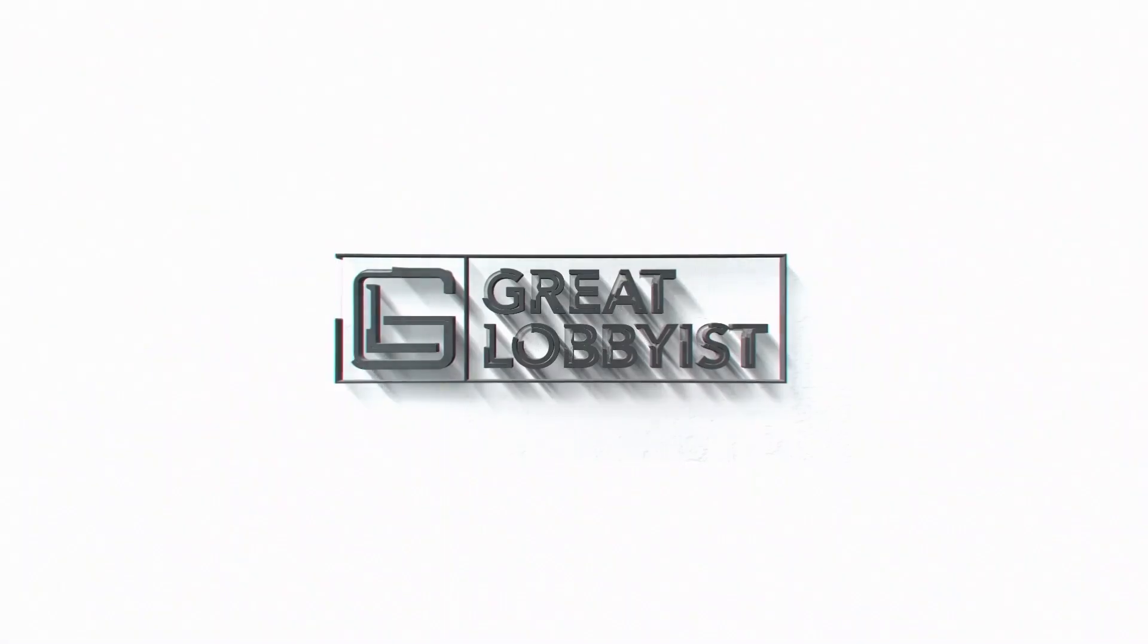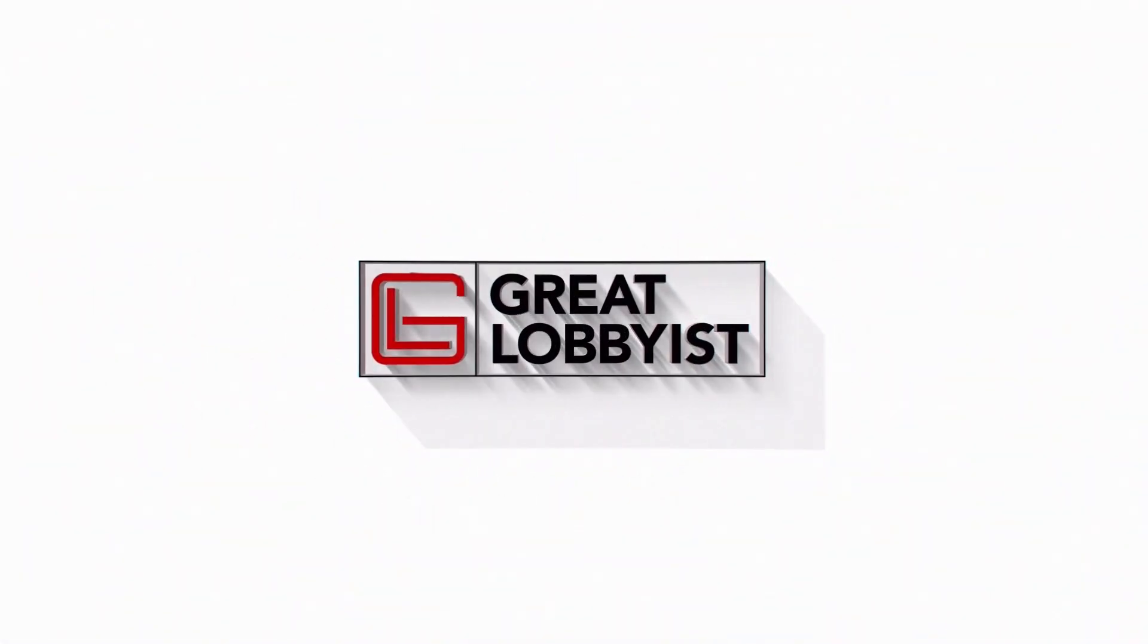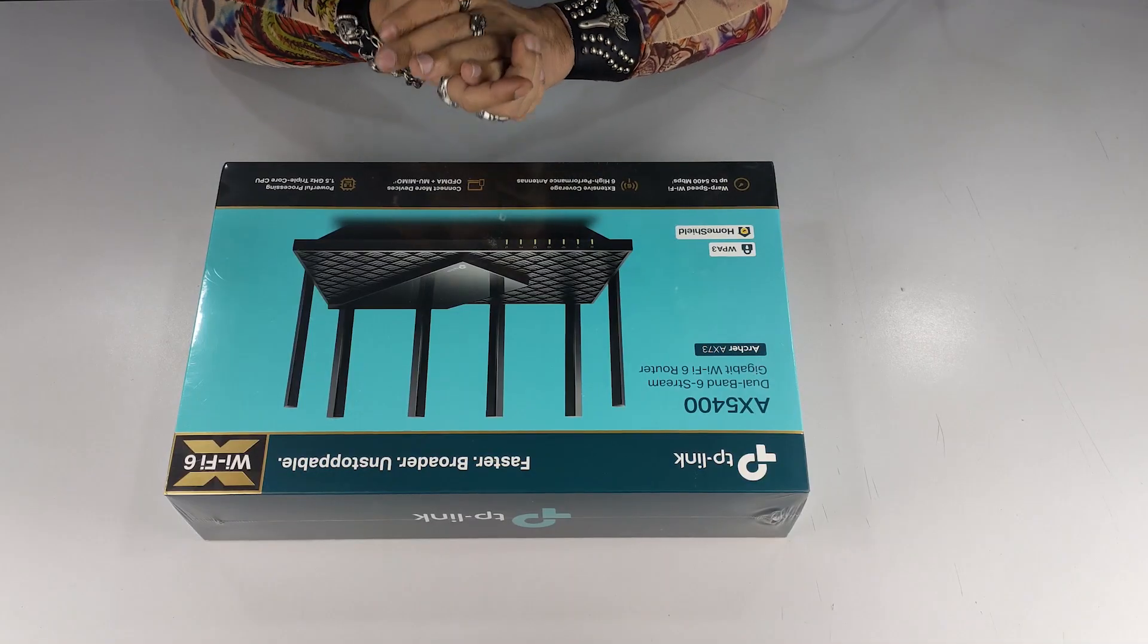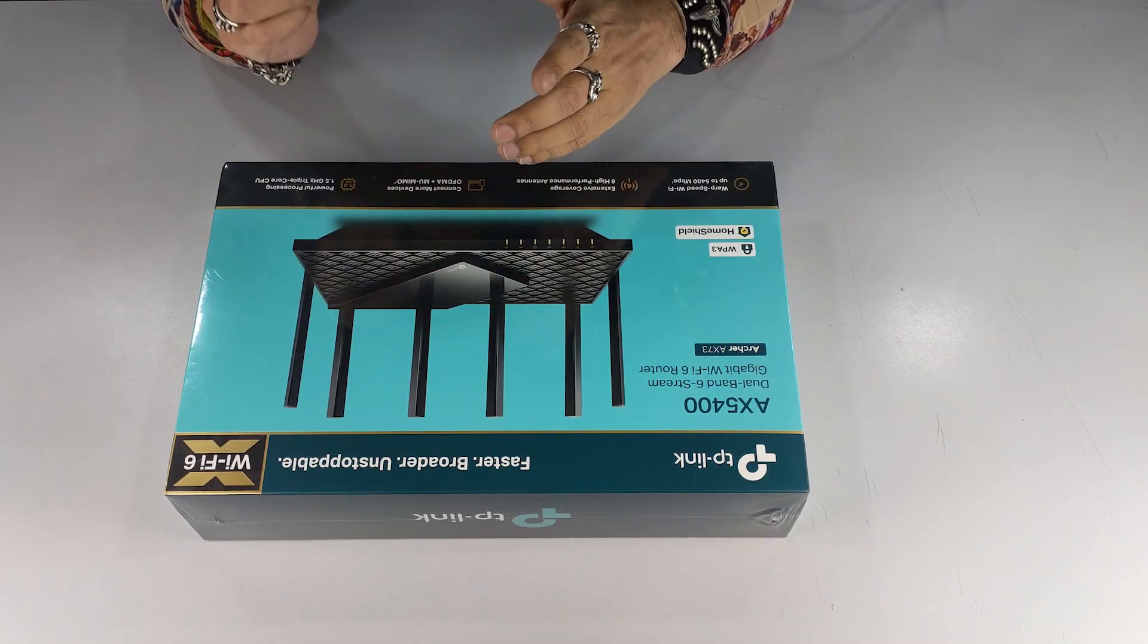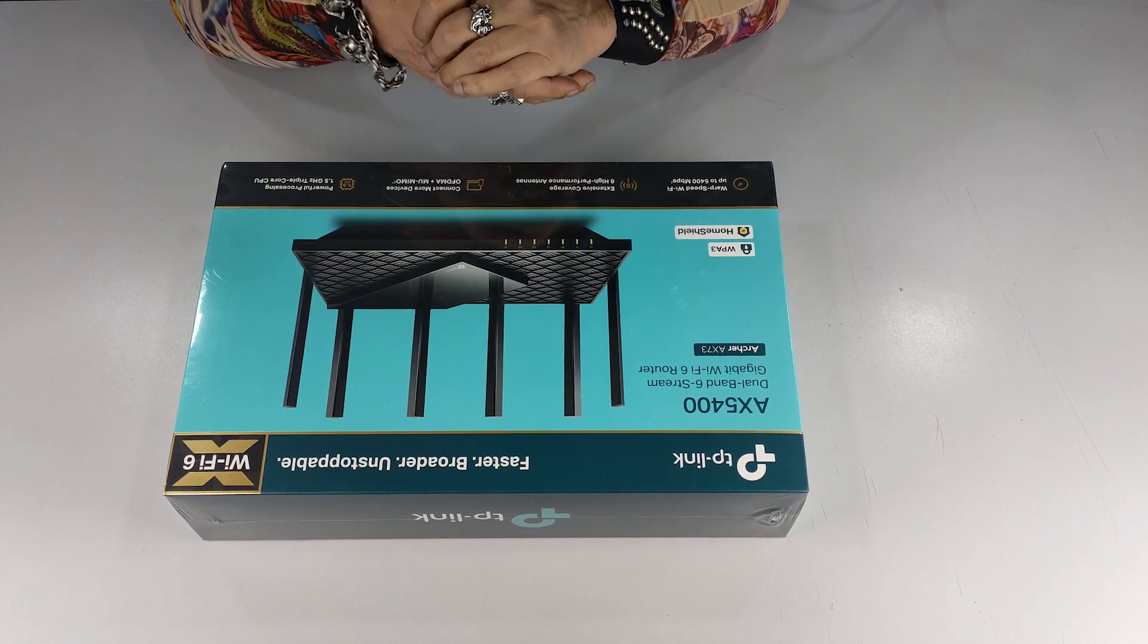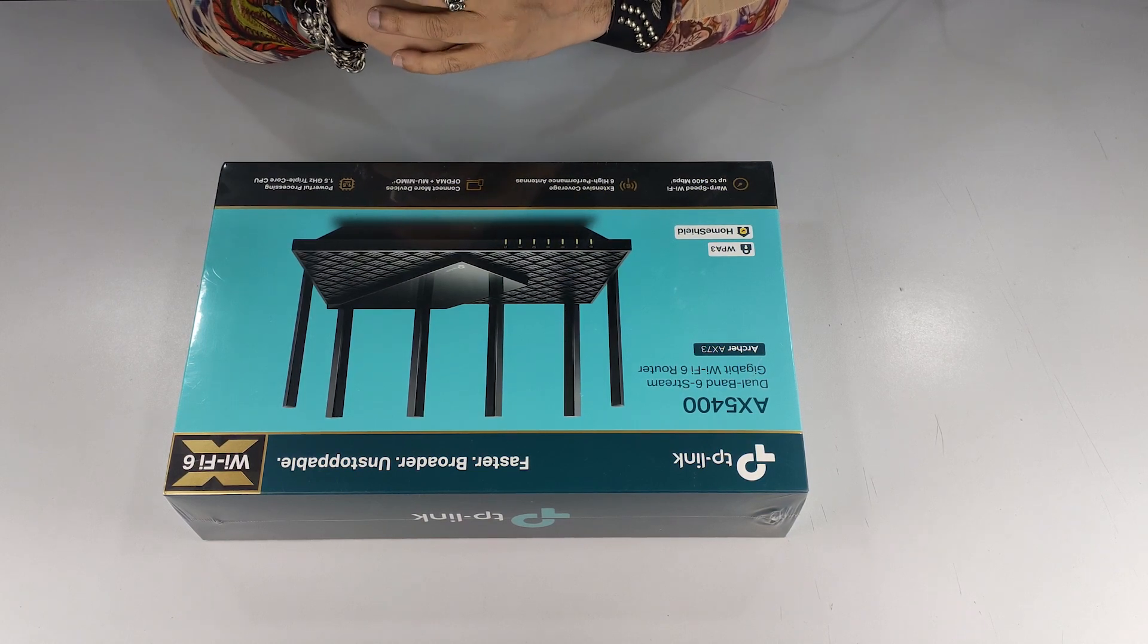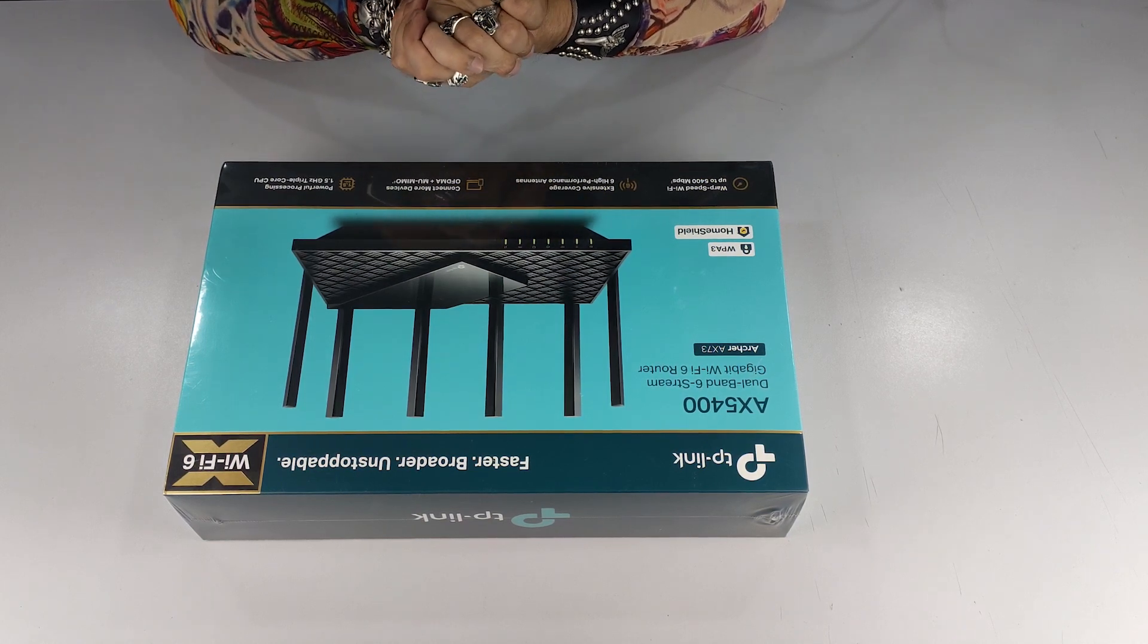Hello guys, this is your friend the Great Lobbyist and I'm back again with another awesome video. We are gonna talk about high speed connectivity at your home and your office.